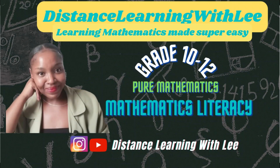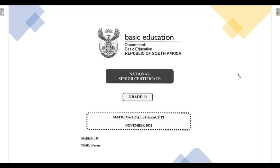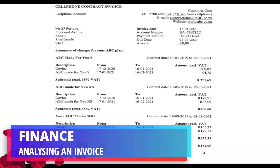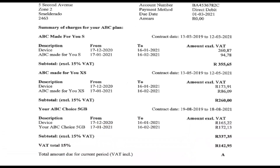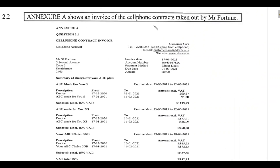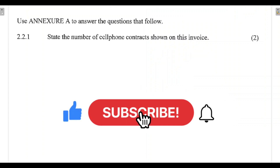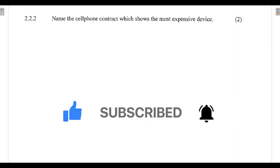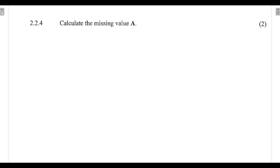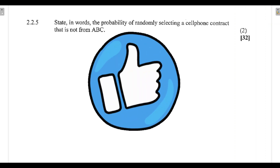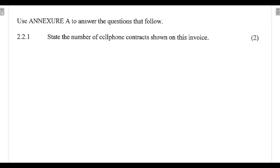Hey mathematics learners, welcome to Distance Learning with Lee, where I make learning mathematics super easy. On today's video tutorial we are going through the Grade 12 Mathematics Literacy Paper 1 written in November 2021. We are focusing on Question 2.2, which requires us to answer questions relating to the invoice of cell phone contracts taken out by Mr. Fortune. Please subscribe to the channel, click the notification bell, and give this video a thumbs up. Let's get started.